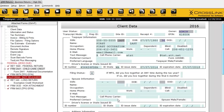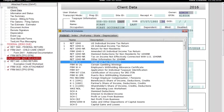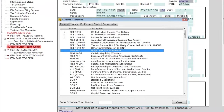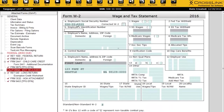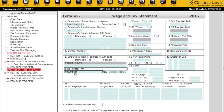Now we're going to start adding forms to this return. The first form I want to add is an income form — a W-2. I'll click on the Add Form button, and notice the program right away goes to the W-2, highlighted in blue — that's because it's the most commonly added form to the return. I'll double-click, and you can see how this information is already being populated — it's all pulling from the client data.